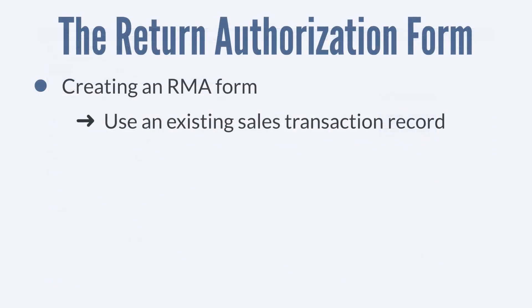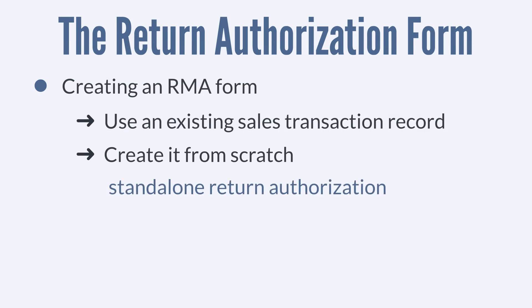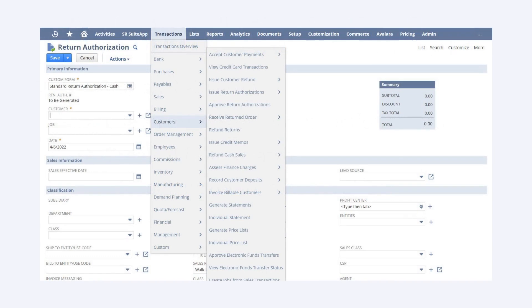The second way you can create an RMA form is from scratch. SuiteAnswers calls this a standalone return authorization. To create a standalone RMA form, navigate to Transactions > Customers > Issue Return Authorizations. Unlike the previous method, which uses information in the original transaction to auto-fill the RMA form, this method requires you to enter all the relevant information yourself.